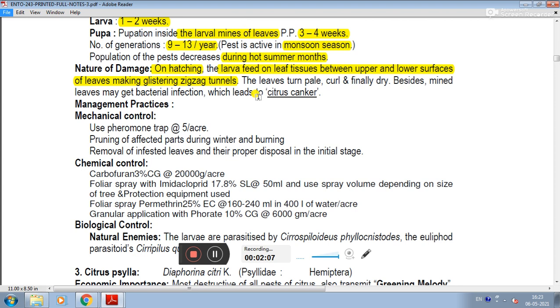The leaves turn pale, curl, and dry finally. Besides this, mined leaves may get bacterial infection which leads to citrus canker.